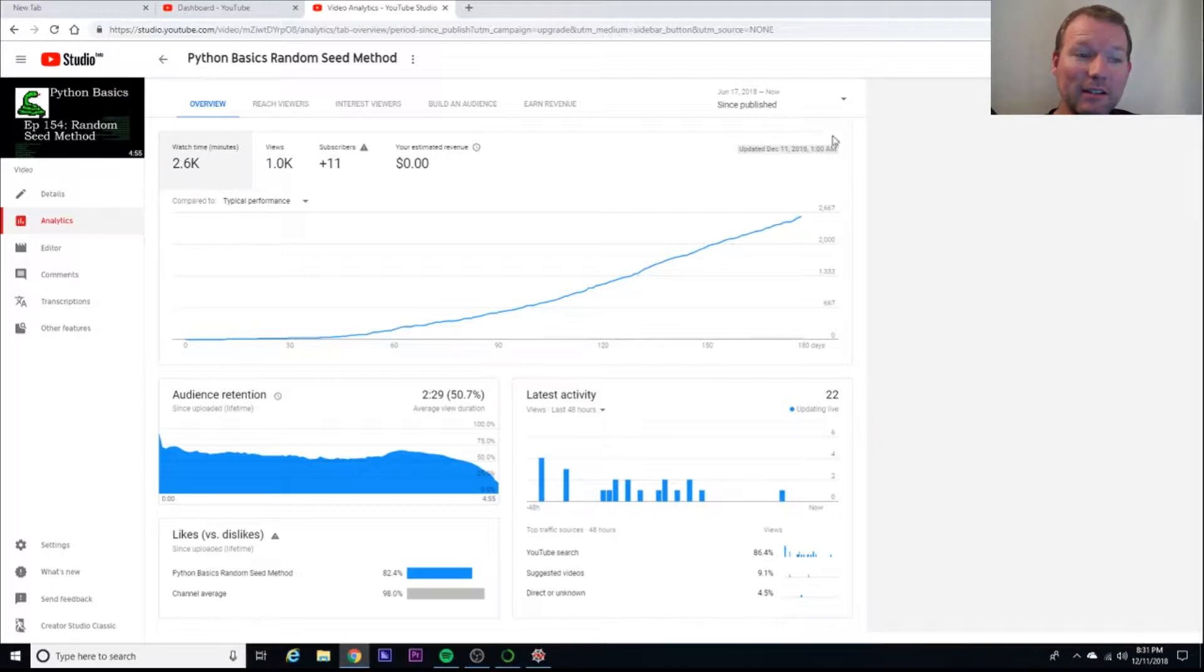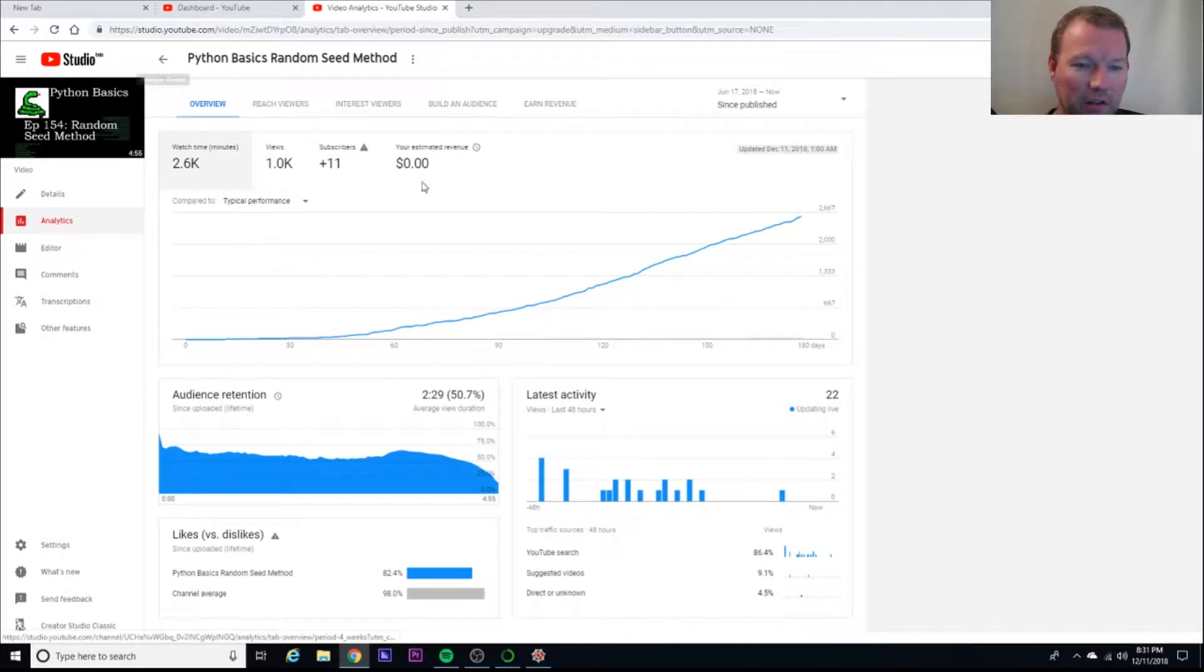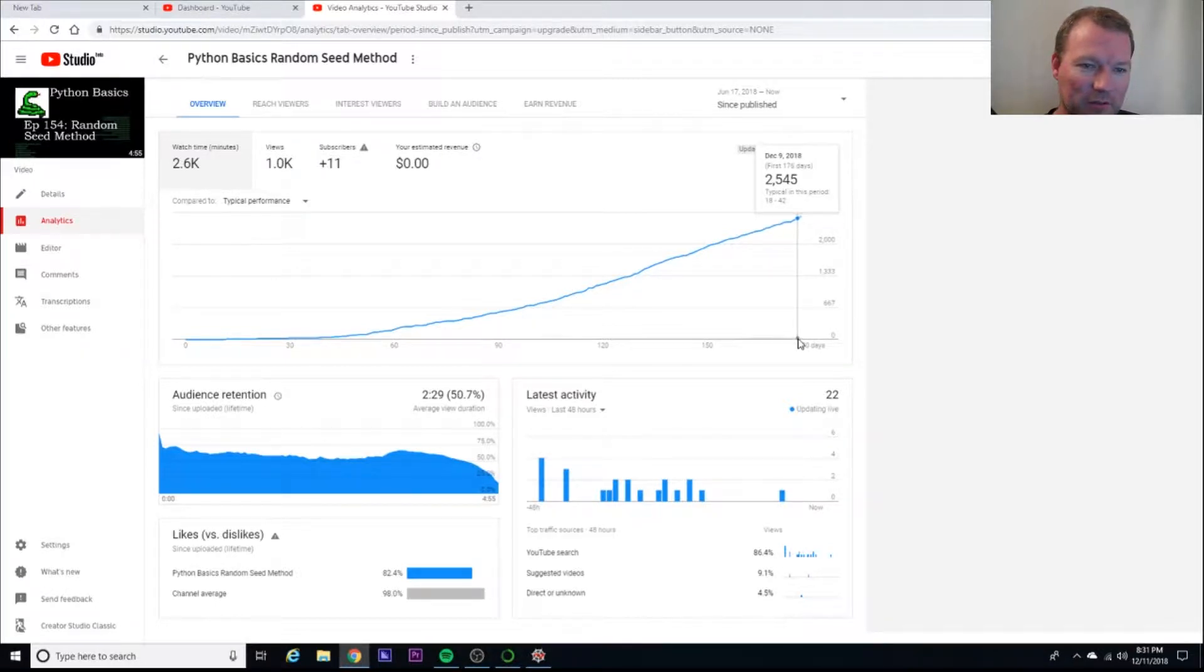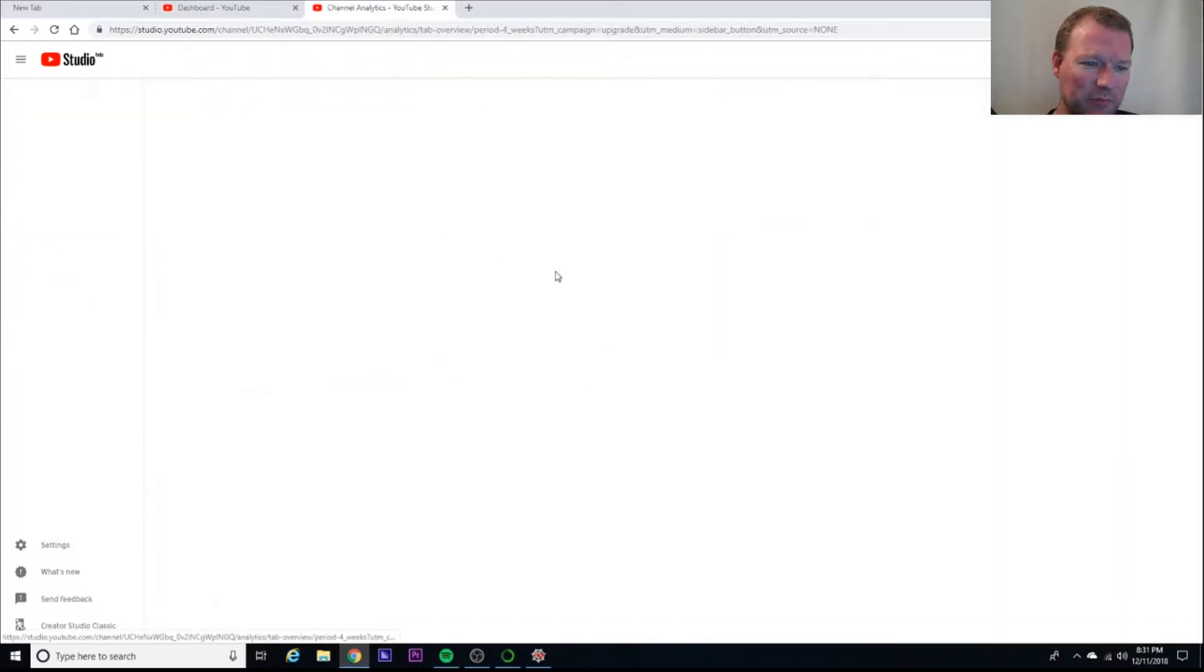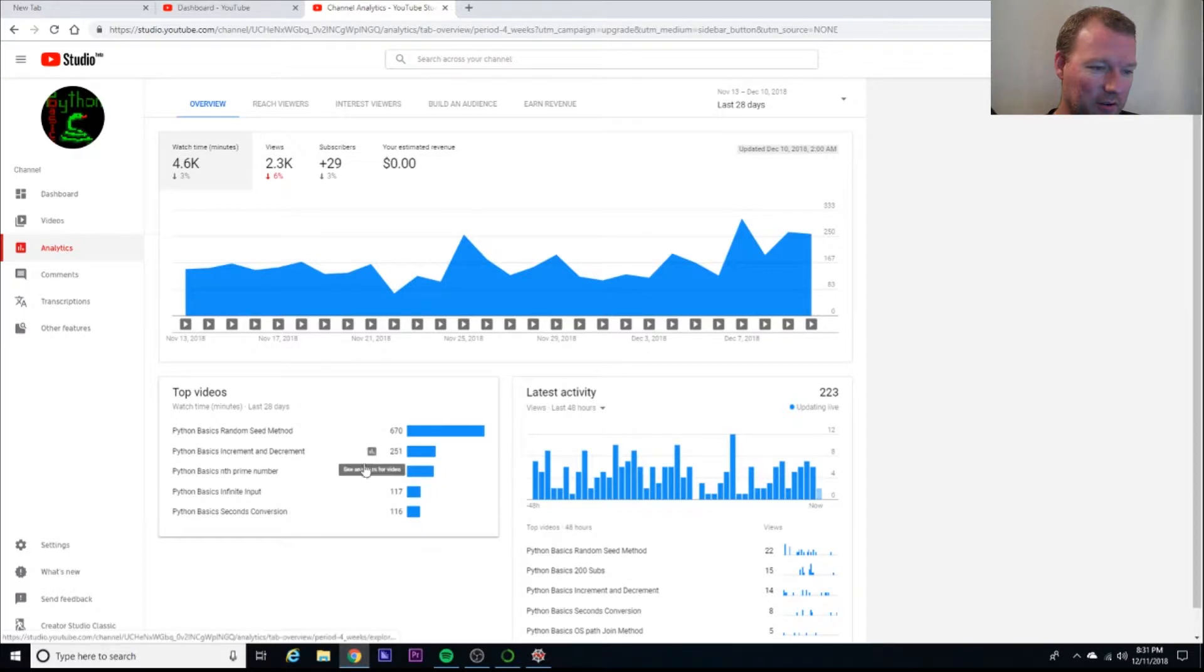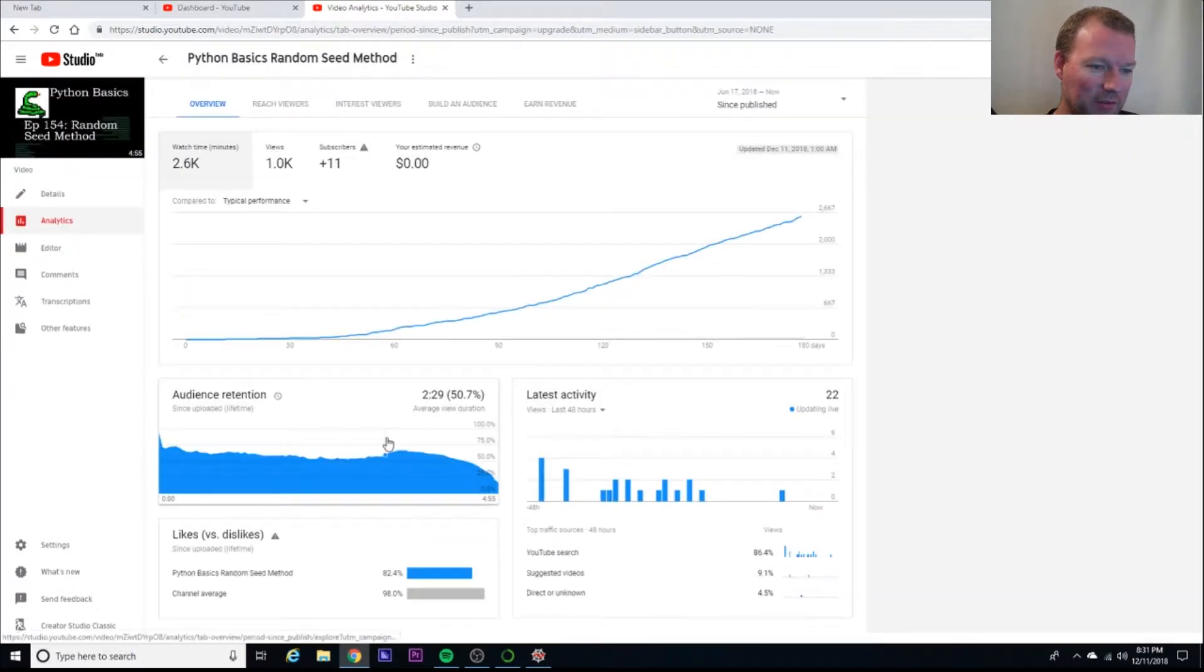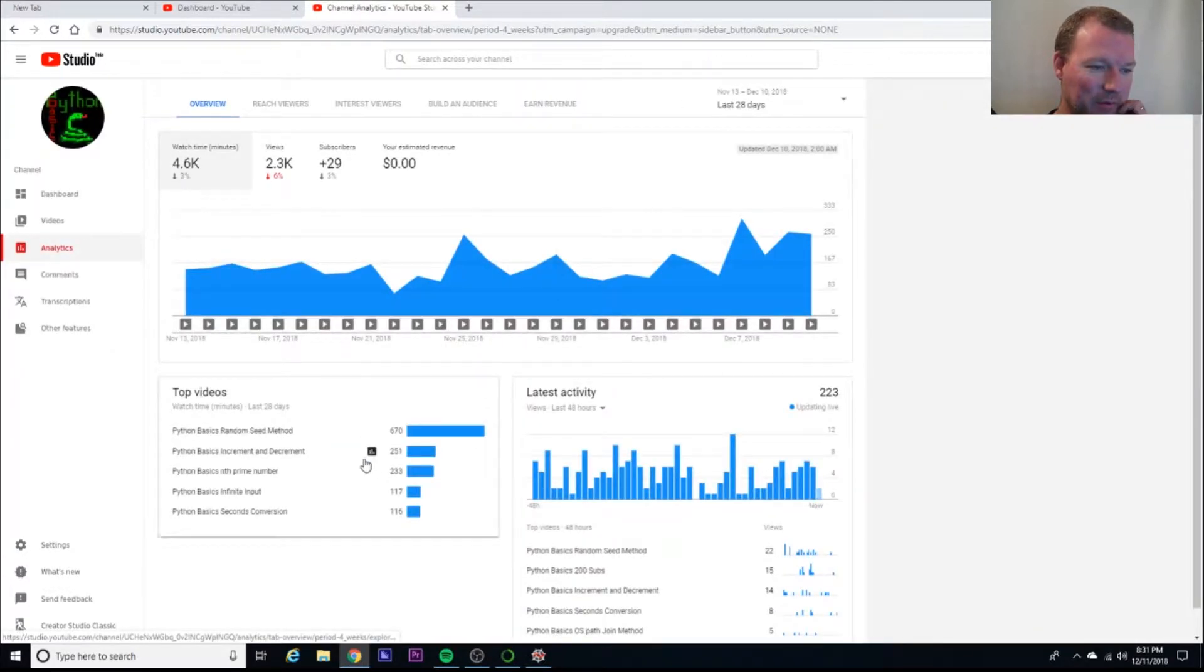It hasn't even been out six months yet, and we've already hit over a thousand views. So I don't know if you guys can see this gray down here, but there's the typical period at this time between 18 and 42 views. So YouTube has really been doing some pretty cool stuff and showing this.